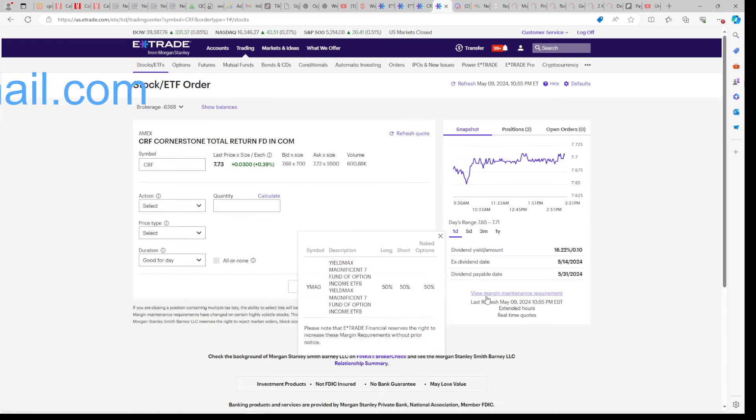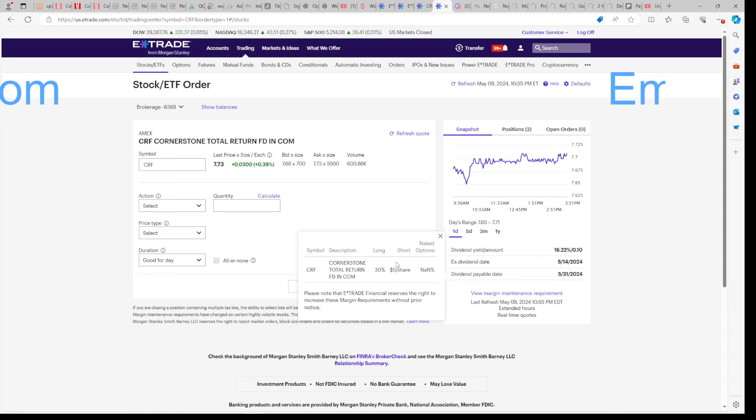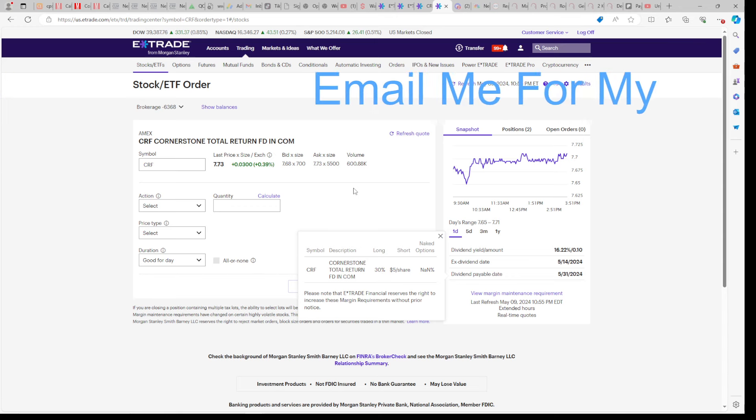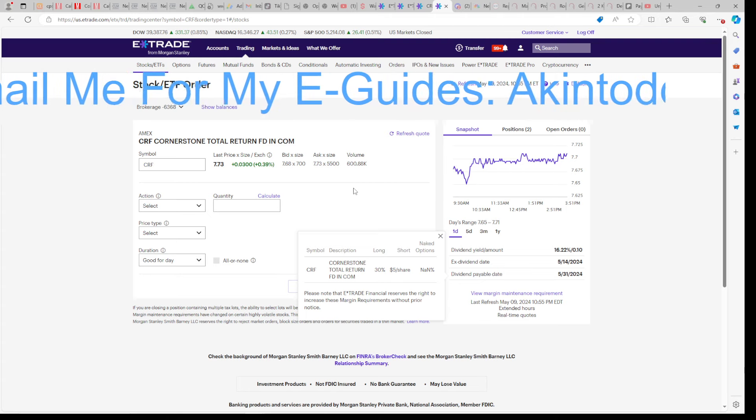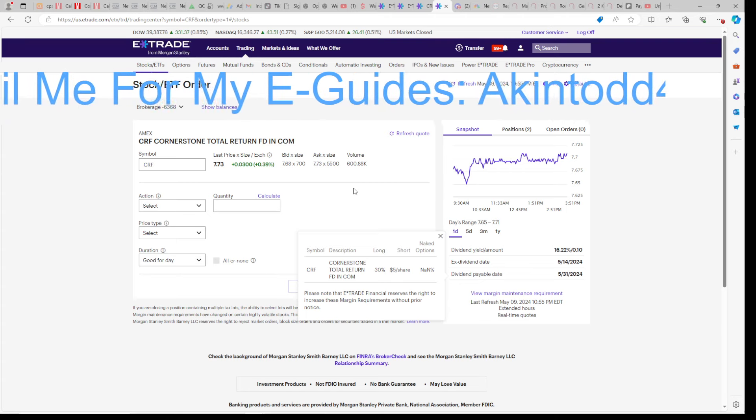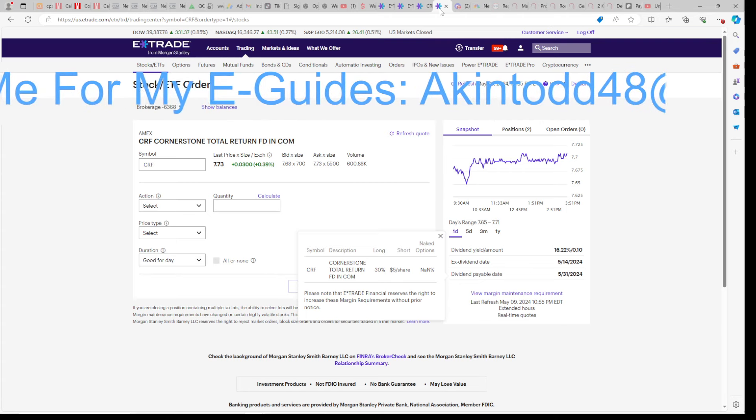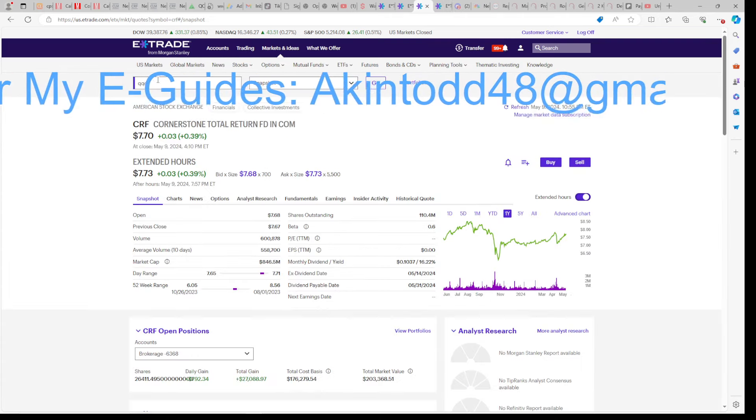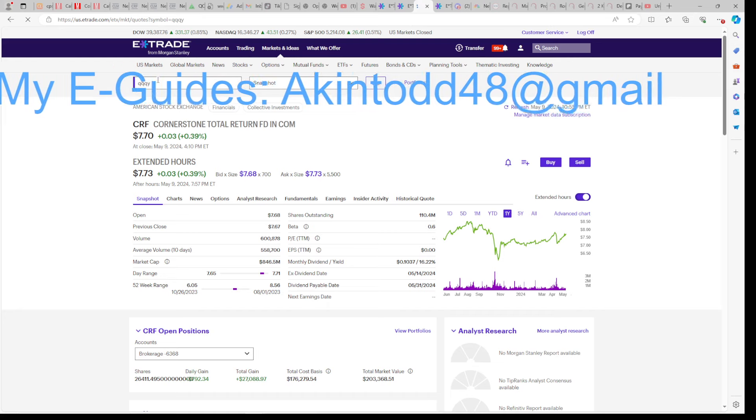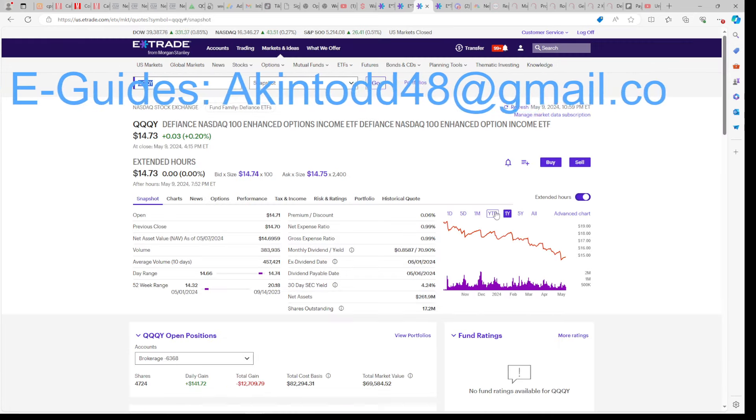So yes, we're talking about Defiance, why I'm buying more of it and less YieldMax, but you also have to figure out where you're getting your growth from. YieldMax doesn't give you the growth you need because it has NAV erosion. Defiance goes sideways to down on its chart.